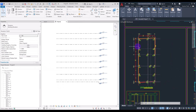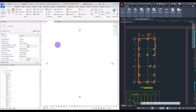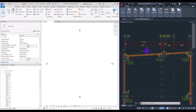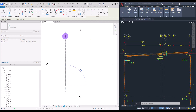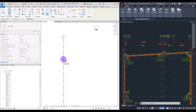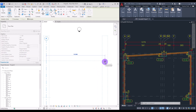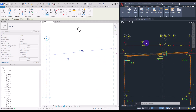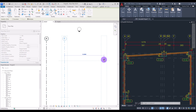Next we need to go to the BOF level and start drawing grids. Go to the Architecture tab and click on Grid. Draw the first grid and change its name to A. To add the next one, select it, use Copy, click on it and move it. I'm going to use specific dimensions — first enter 8 centimeters, then 5.91 meters.